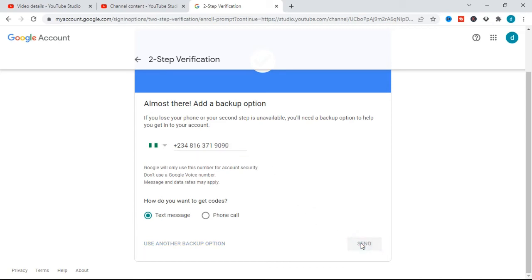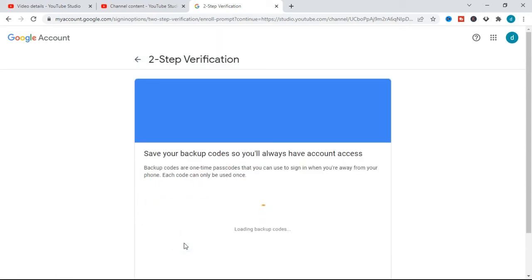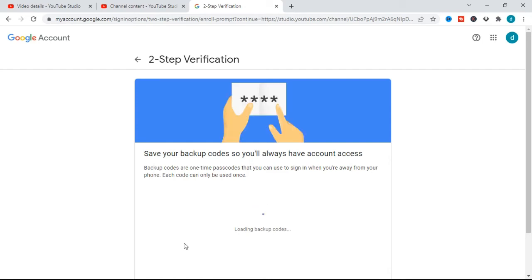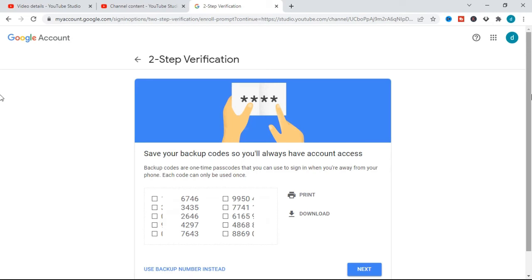The only thing you can do is use the alternative backup method. At the bottom it says 'Use another backup option' — click on that. Since the Nigerian phone number doesn't work, Google has provided a backup option you can use instead. They give you 10 codes that you can use, and whenever you are asked to provide a two-step verification code, you can use any of these 10 codes.